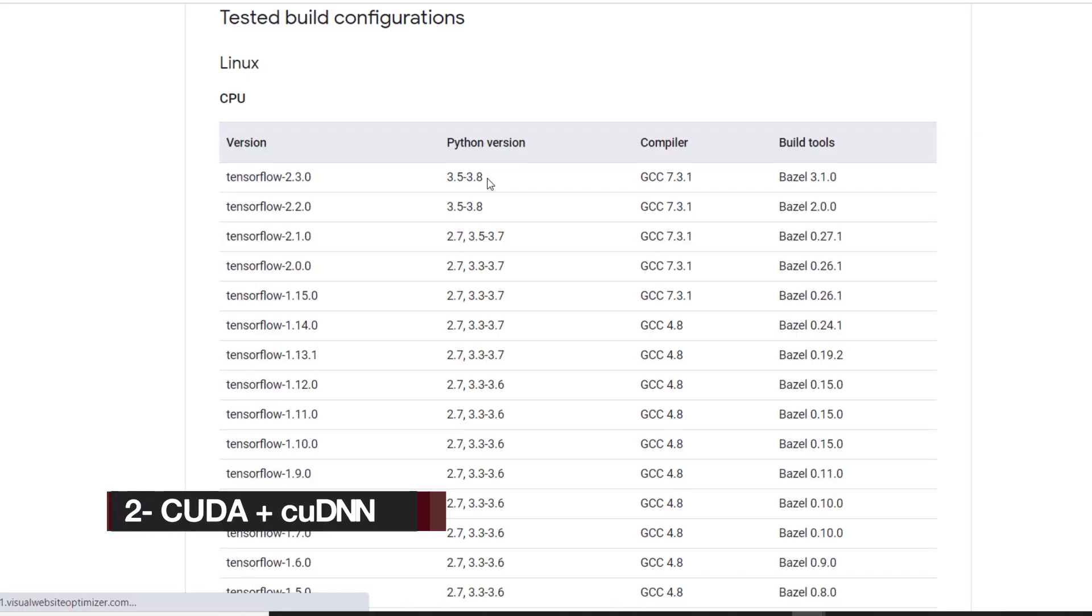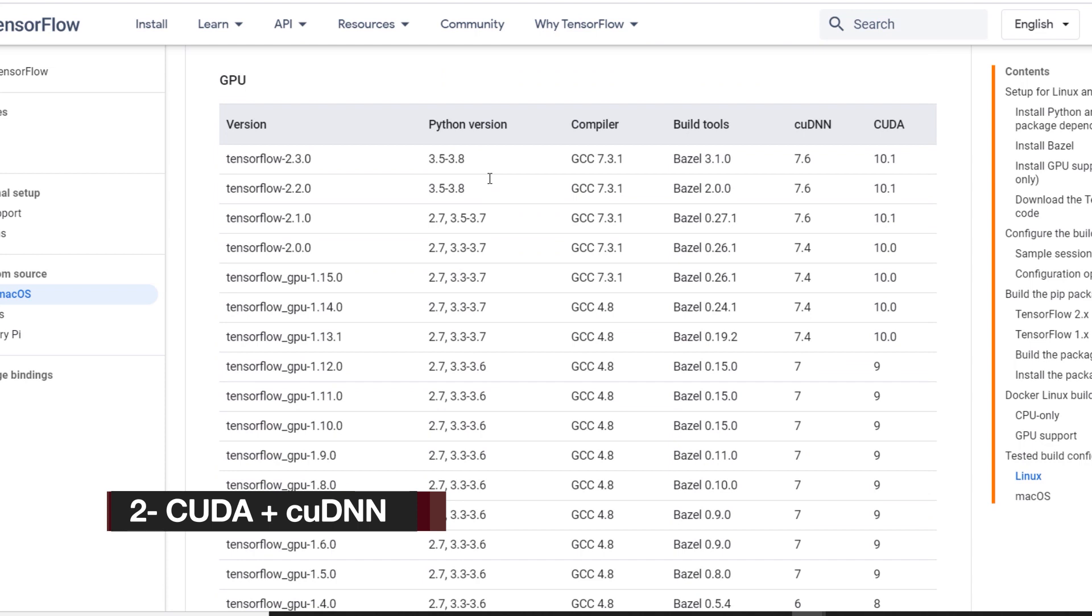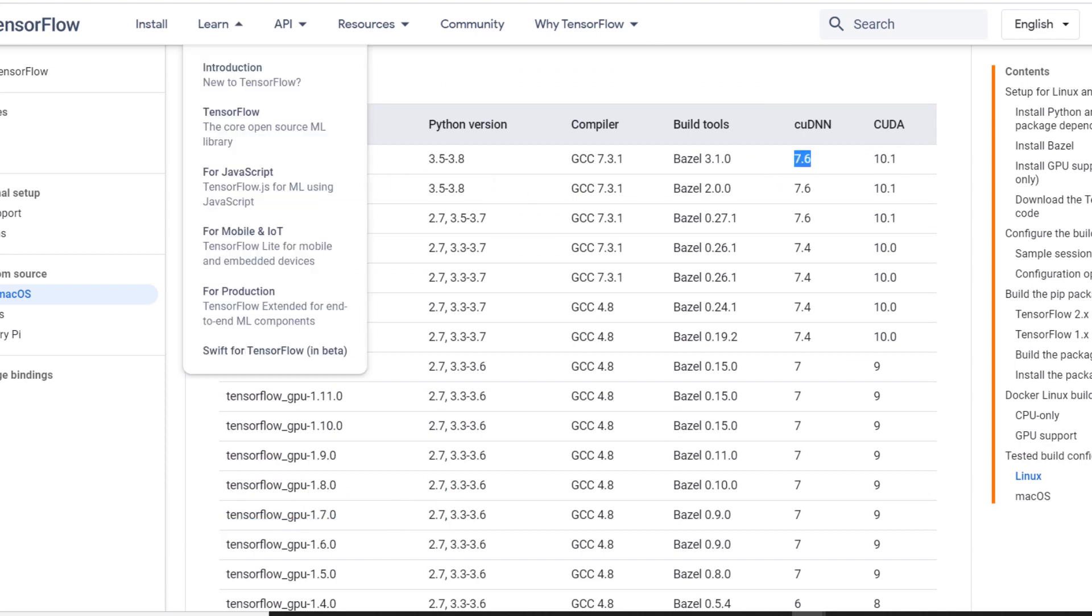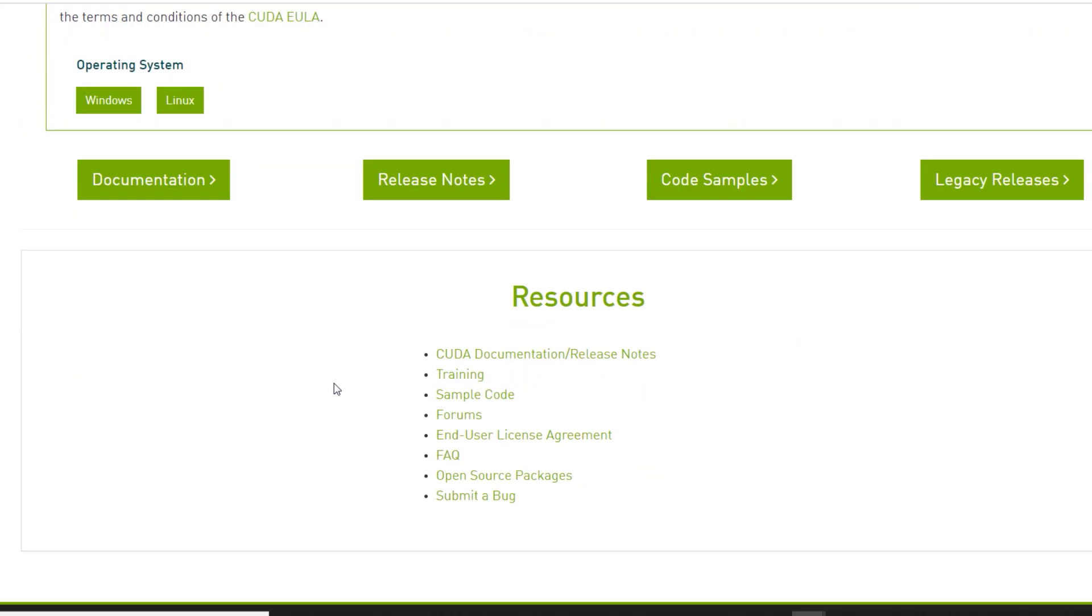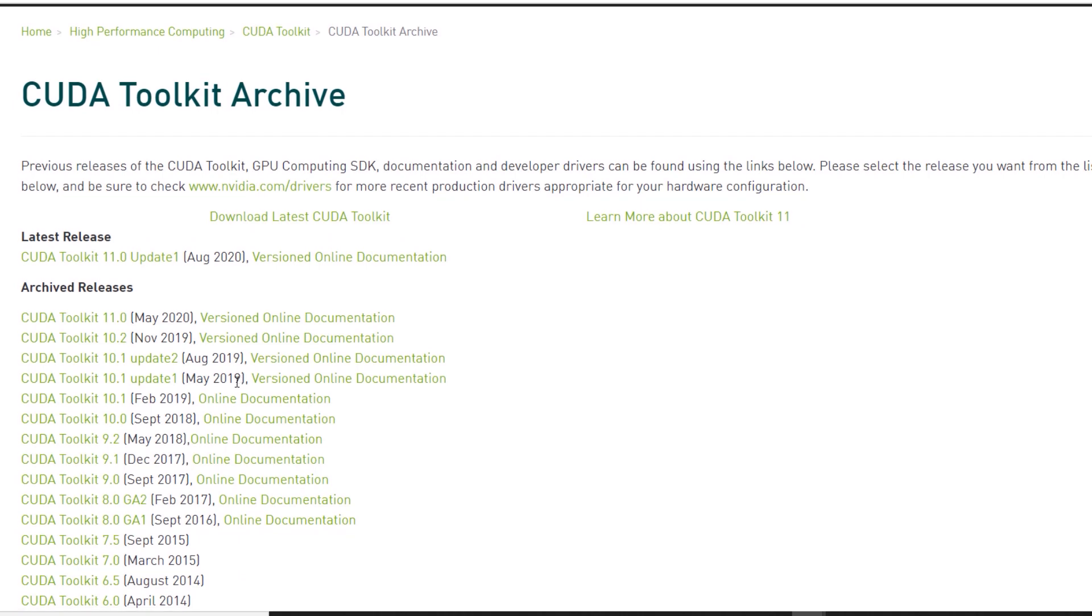Second step is to download and install CUDA and cuDNN. We can see the supported versions on the official TensorFlow website. So let's download CUDA that is supported by TensorFlow 2.3.